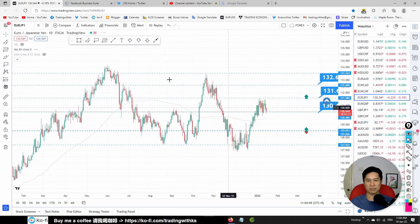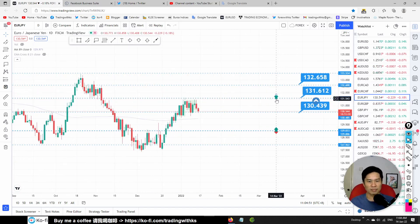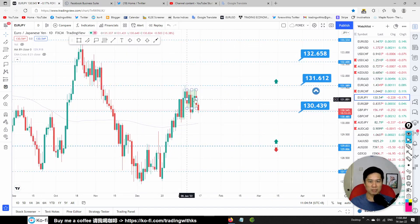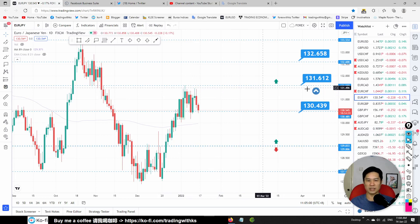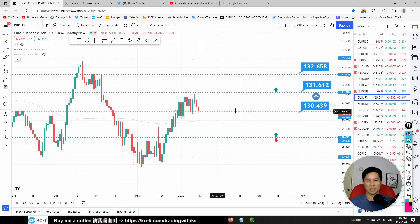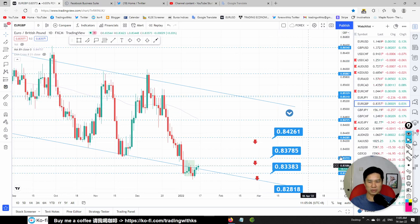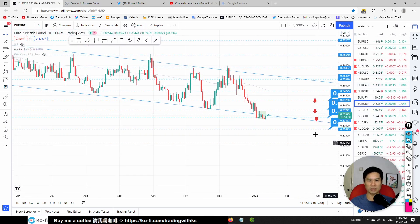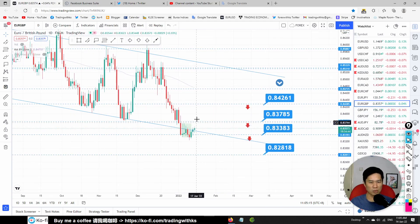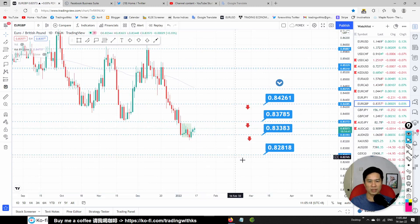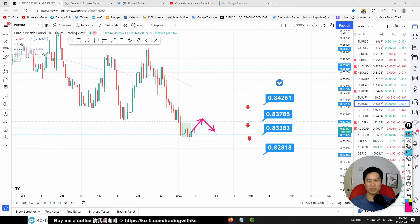EUR/JPY: price is a bit sideways and struggling here — wait and see, I'm not too keen to do anything with this. EUR/GBP: price got stuck at the channel bottom, so most likely it will reverse up. We are still looking for sell opportunity — the price will reverse up towards 0.8378, and 0.8426 is also a sell opportunity.